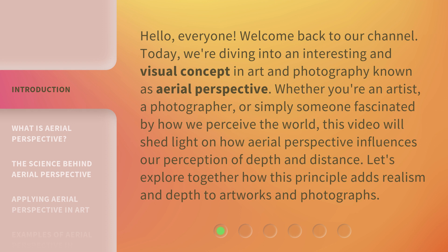Whether you're an artist, a photographer, or simply someone fascinated by how we perceive the world, this video will shed light on how Aerial Perspective influences our perception of depth and distance. Let's explore together how this principle adds realism and depth to artworks and photographs.